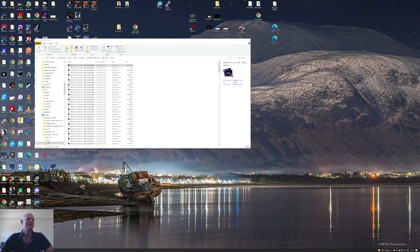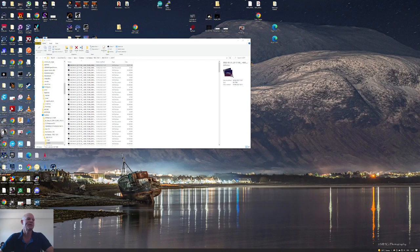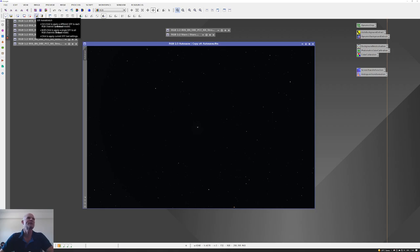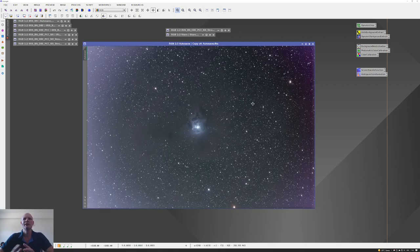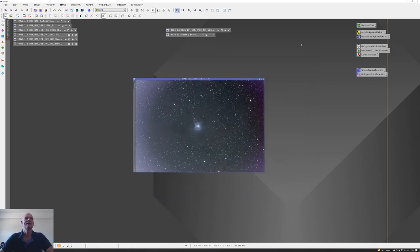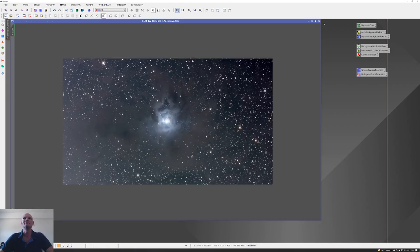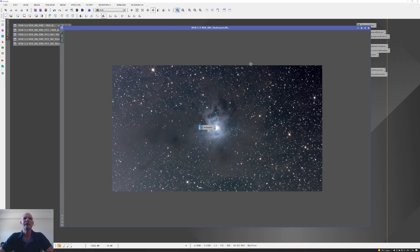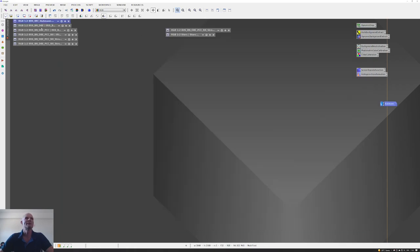After Deep Sky Stacker had done its thing, I pulled the final image into PixInsight. Here we are in PixInsight, and this is the autosave file that came out of DSS before any stretch was applied. If we apply a quick default screen transfer stretch, you can see what data we've got to play with. This was the starting point for all the image processing. The next thing I did was apply the background neutralization to the image.